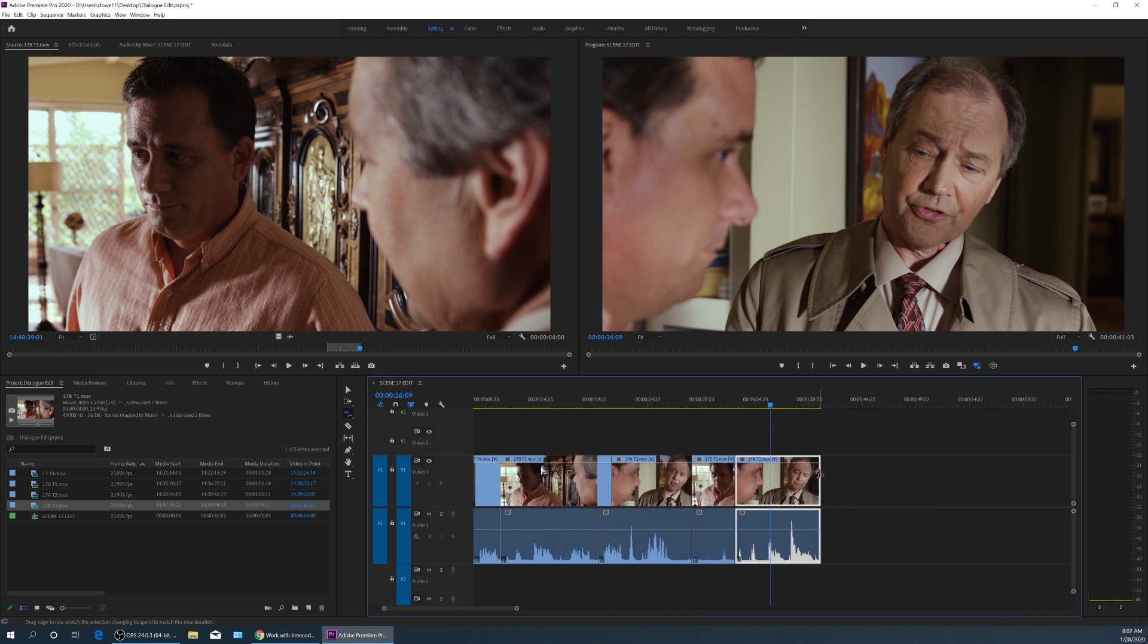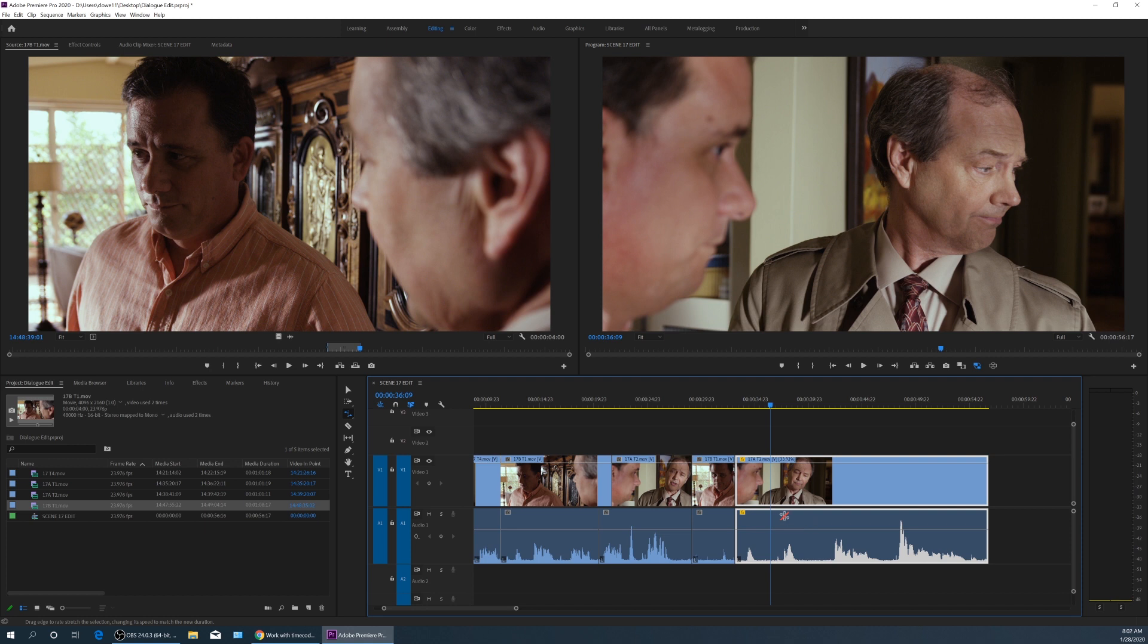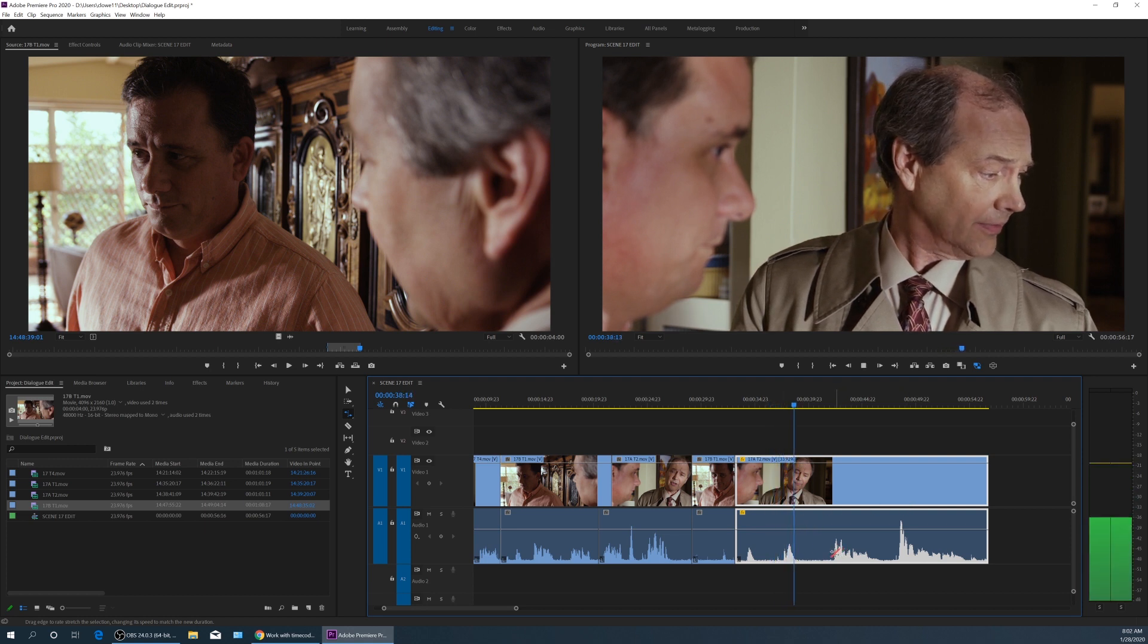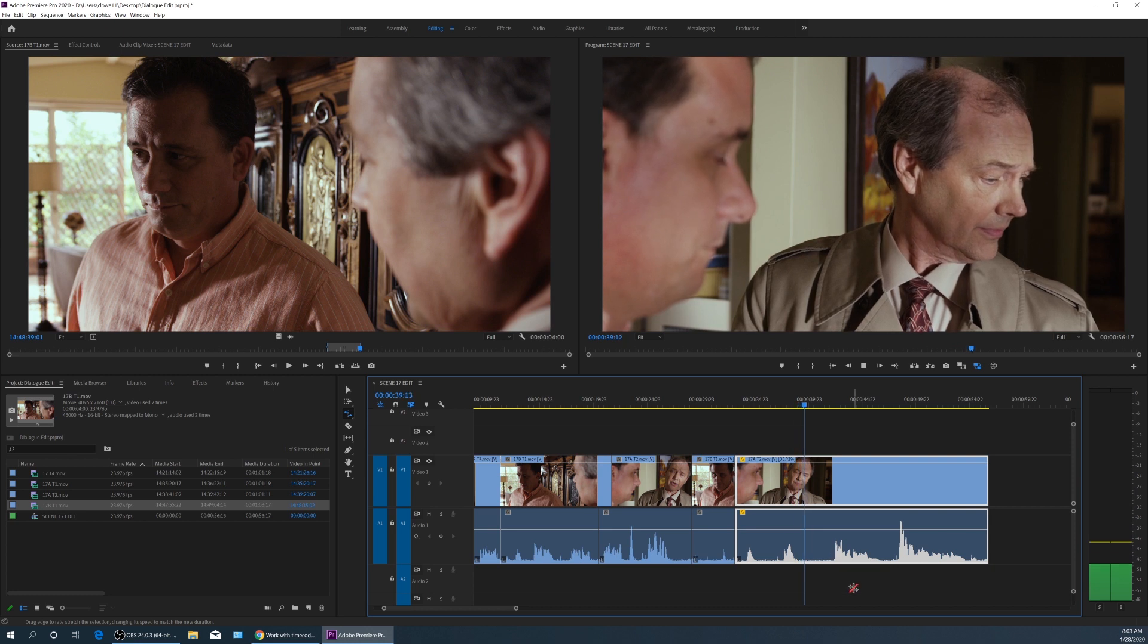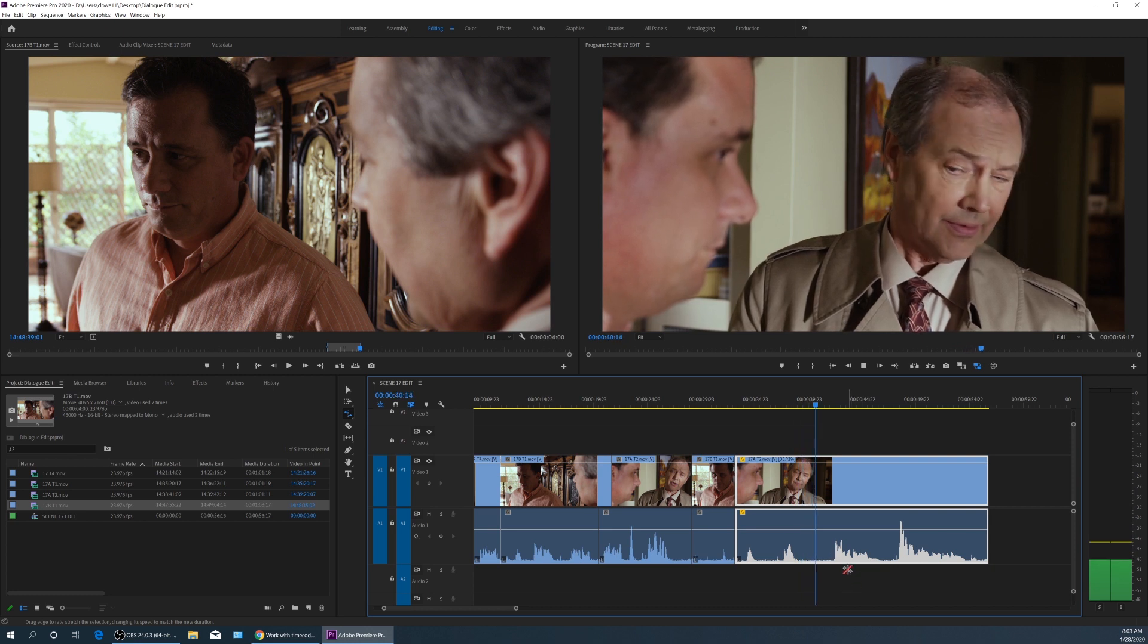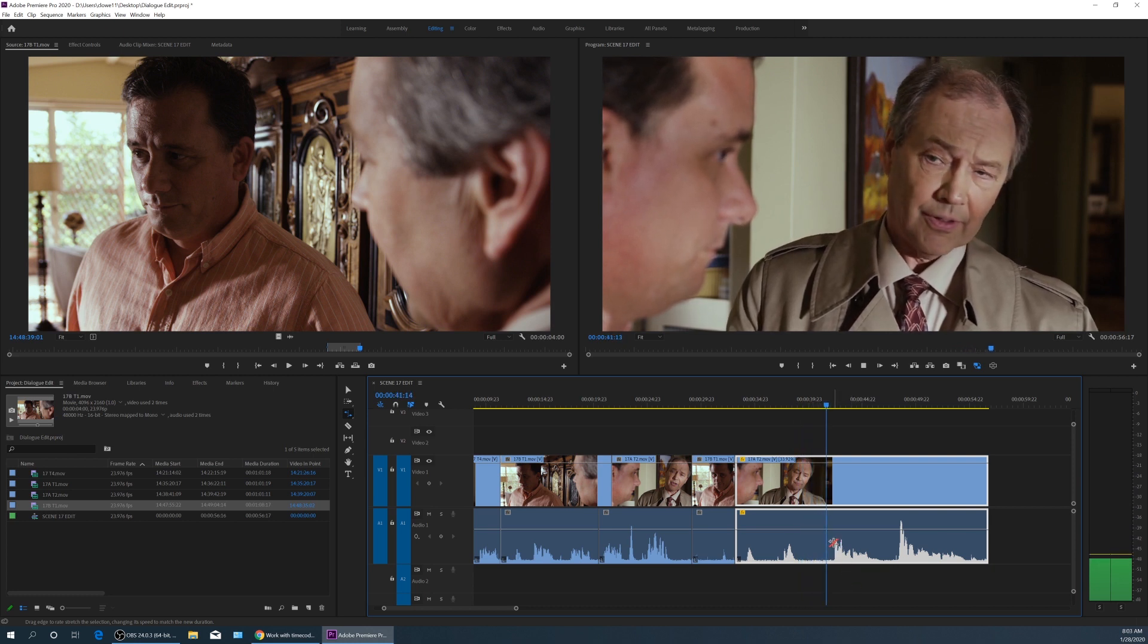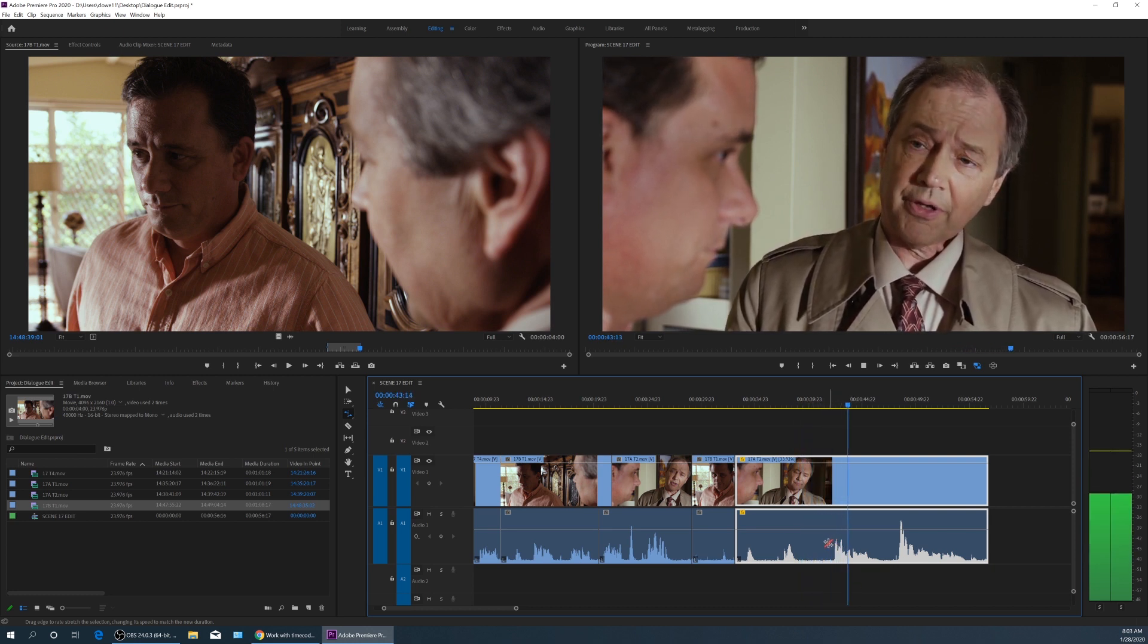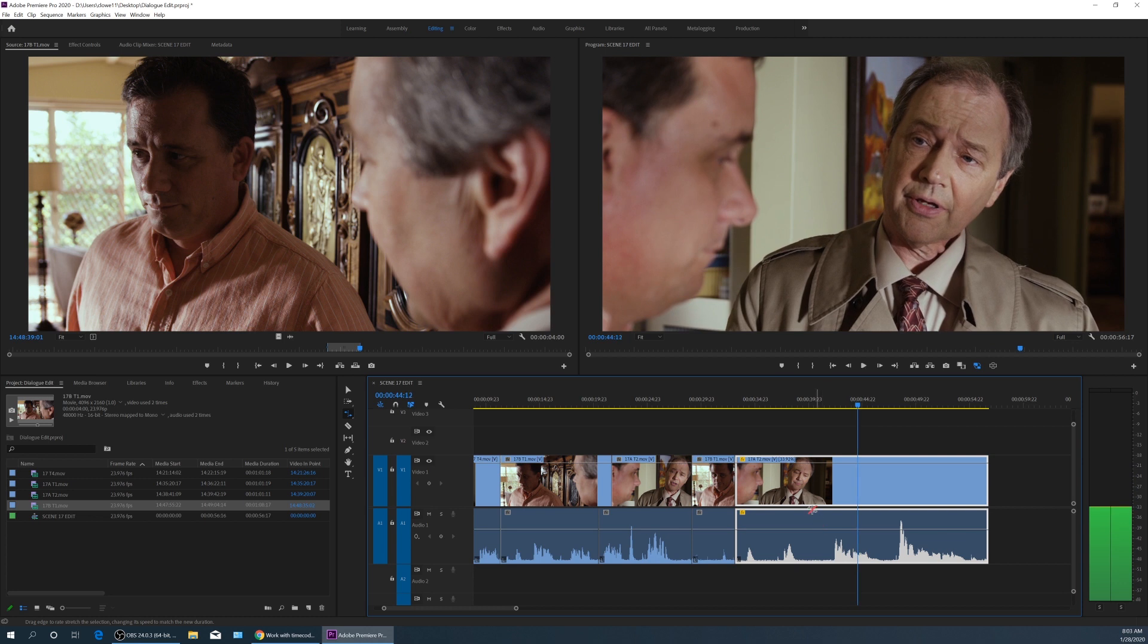You grab this and stretch it out to the right. What that does is basically slow this down. Now I play this back. And it's playing at 33% of the original speed.